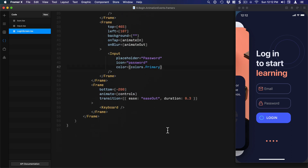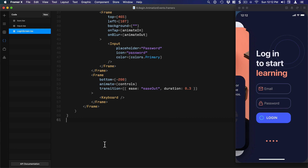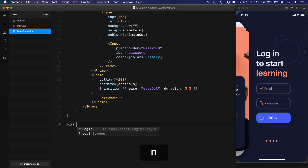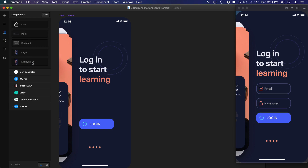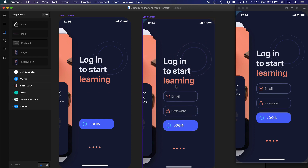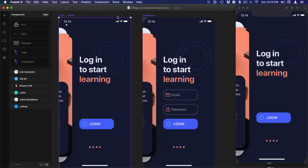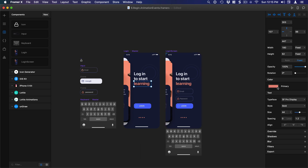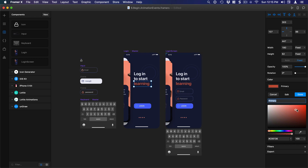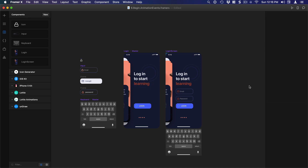Before we conclude, I want to set the default props for the login screen so that when we import it to the layers it has the proper width and height. So `LoginScreen.defaultProps = { width: 375, height: 812 }`. Now I'll go to the components and import this code component — you can see the code component and the design component side by side. If you change the shared colors, it affects the code component live. That's the power of code components and shared colors working together seamlessly.